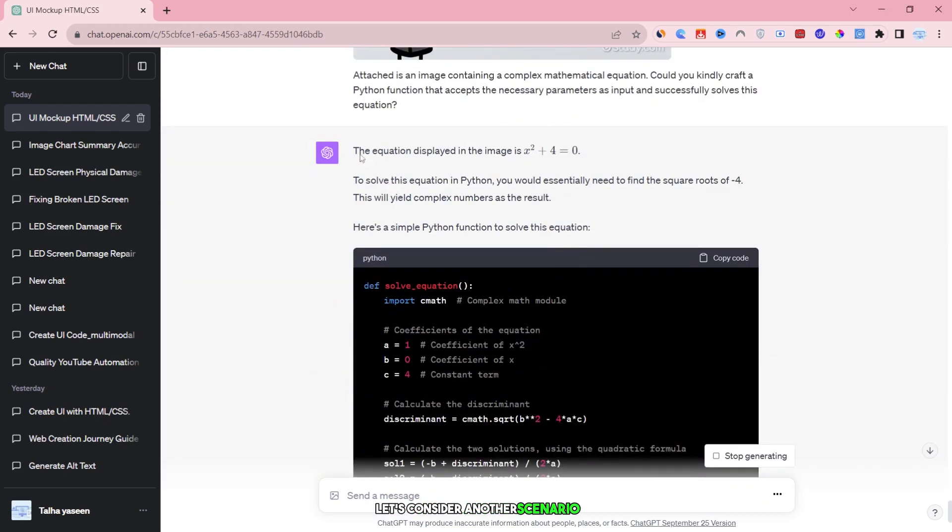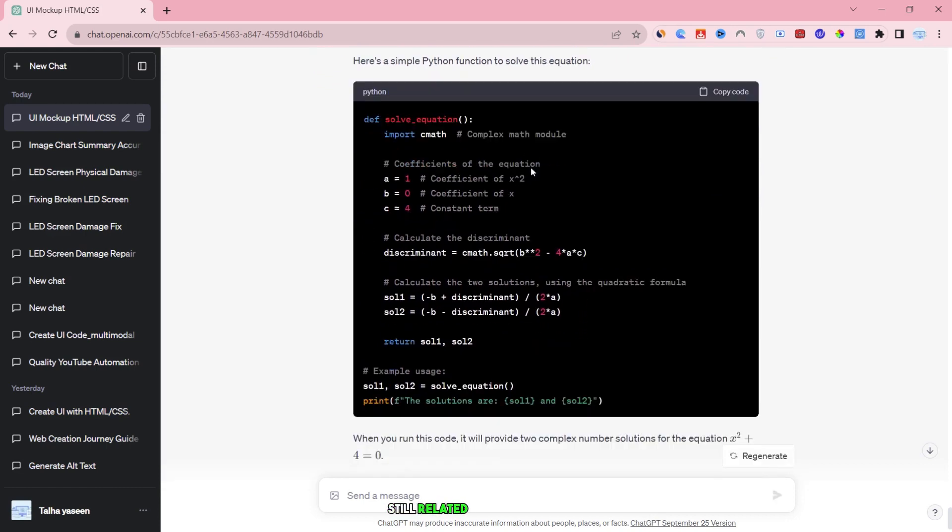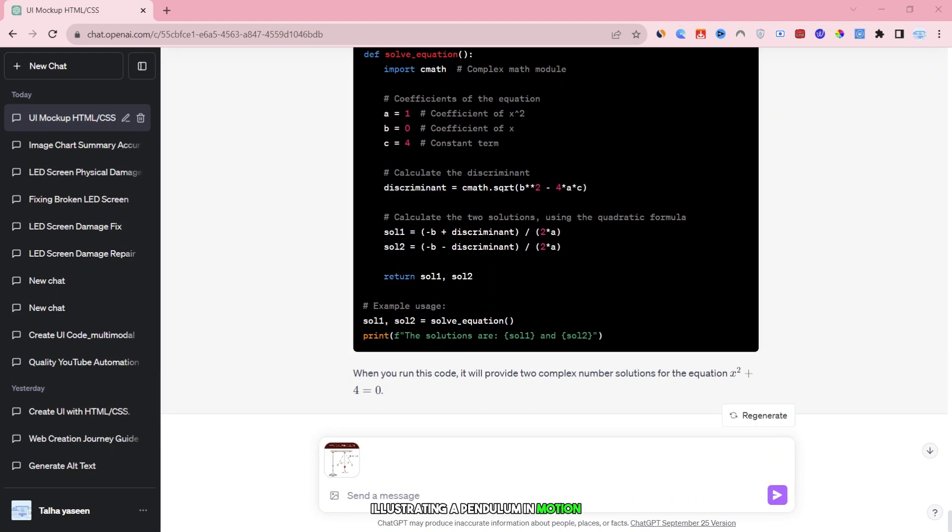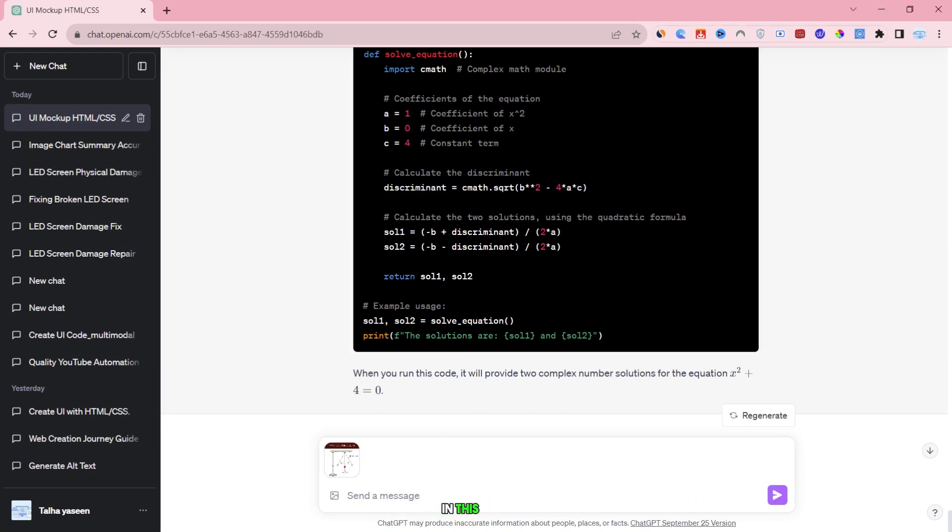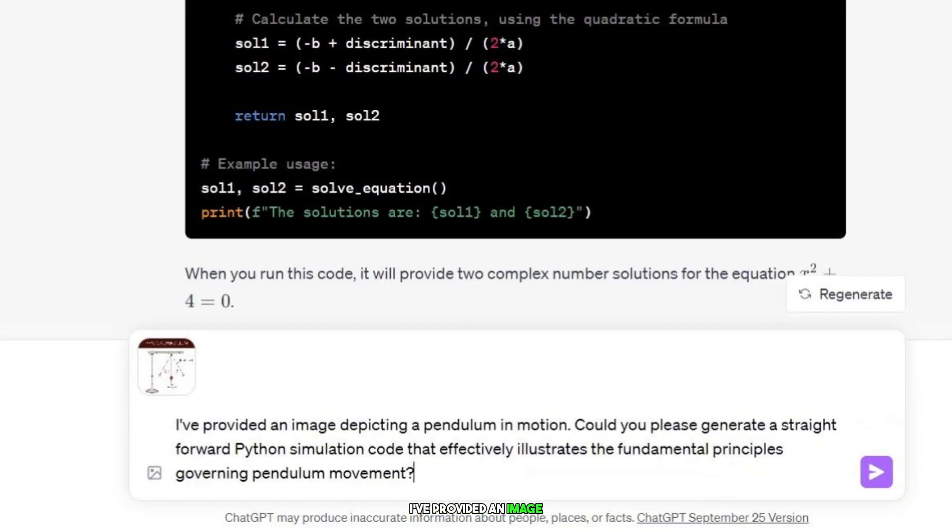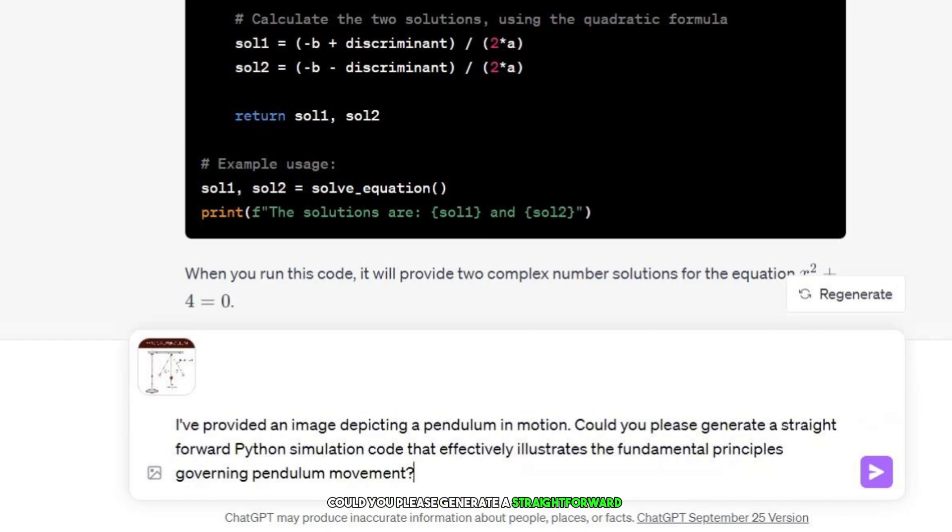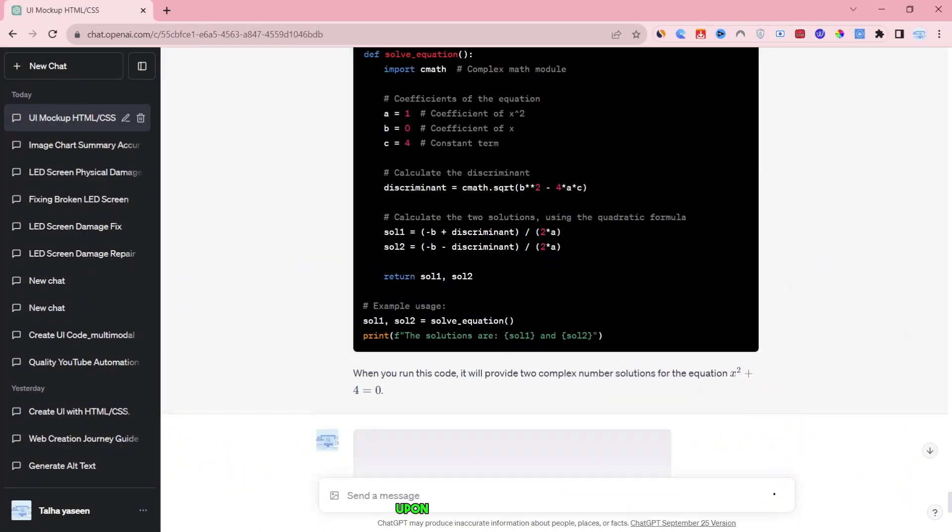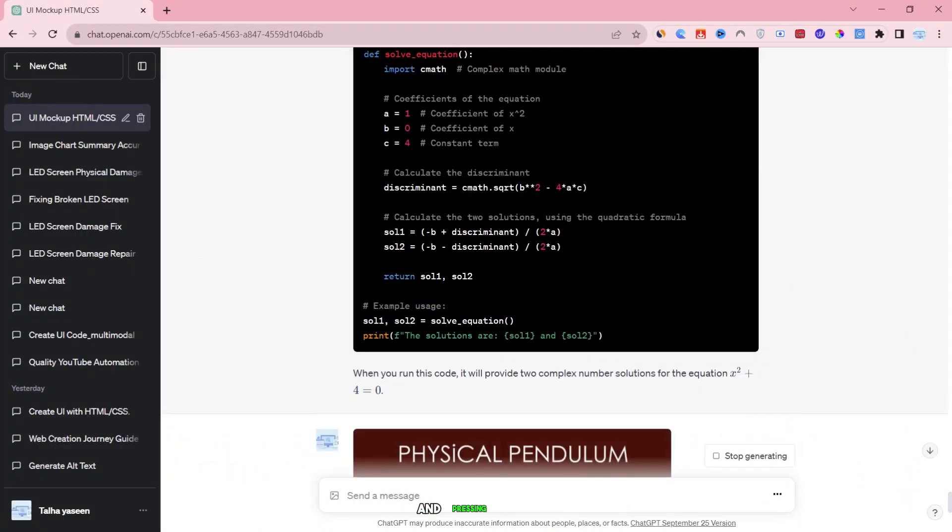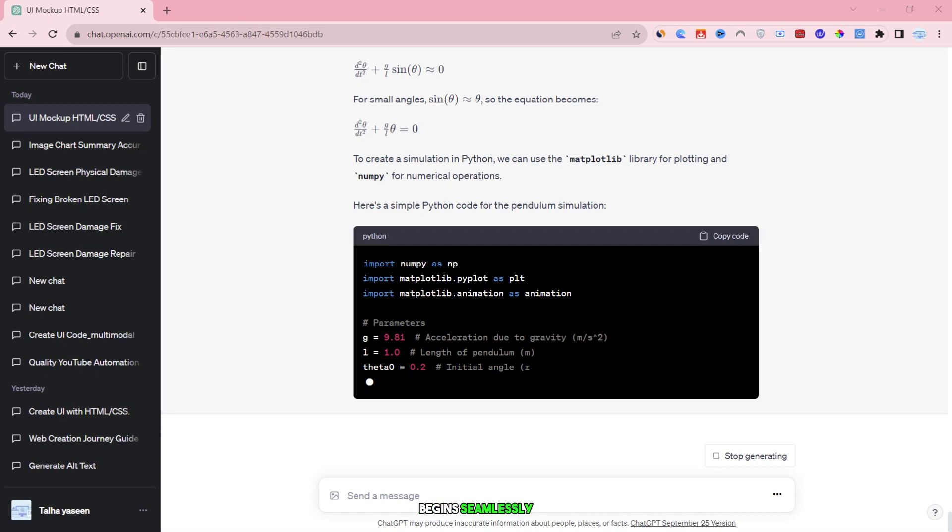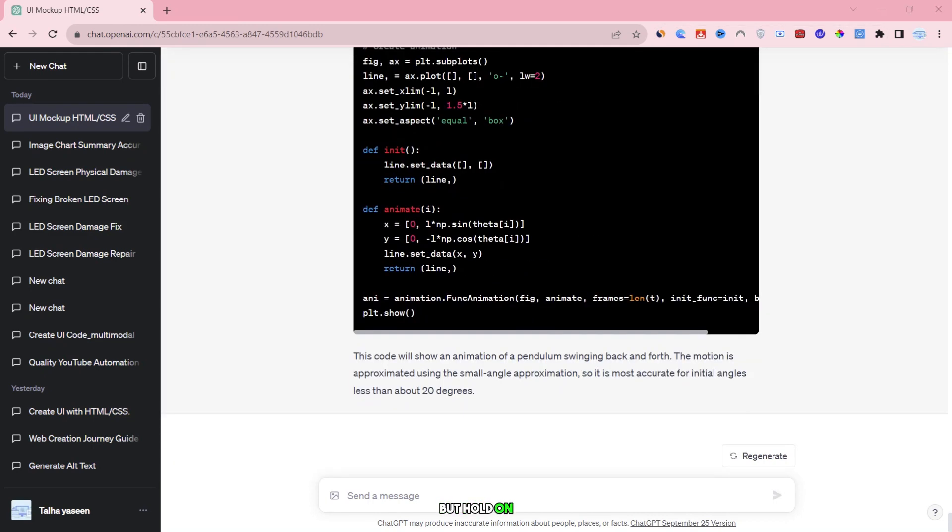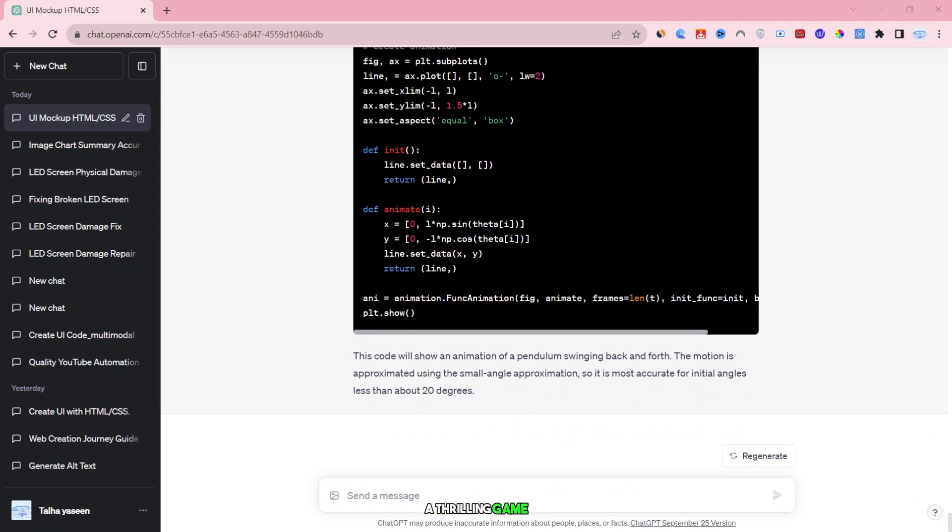Now, let's consider another scenario, still related to mathematics and physics. Suppose you have an image illustrating a pendulum in motion and wish to create a physics simulation in Python to demonstrate pendulum principles. In this case, your request would be: I've provided an image depicting a pendulum in motion. Could you please generate a straightforward Python simulation code that effectively illustrates the fundamental principles governing pendulum movement? Upon uploading the image and pressing enter, the simulation code generation begins seamlessly. But, hold on, our journey isn't over yet. There's one final magical aspect to explore. Let's proceed to the last chapter, a thrilling game.